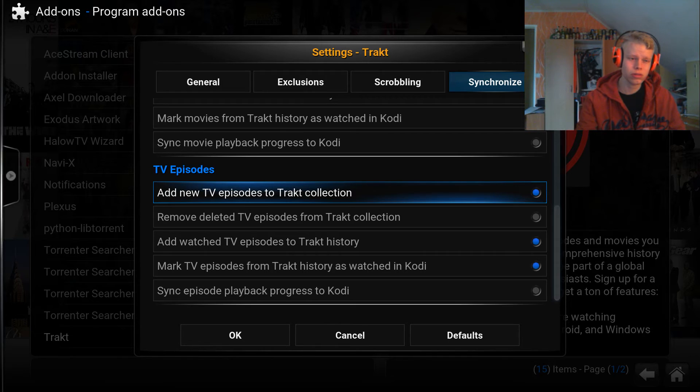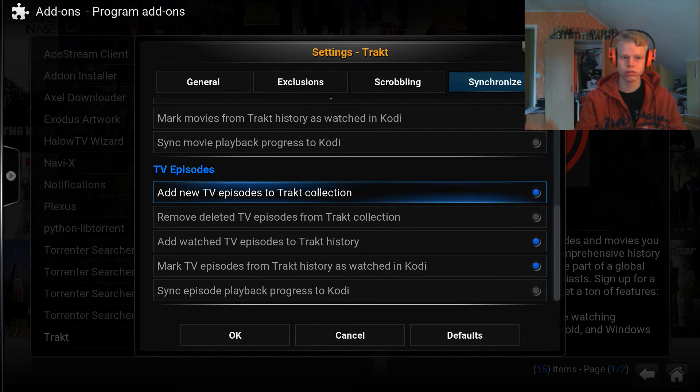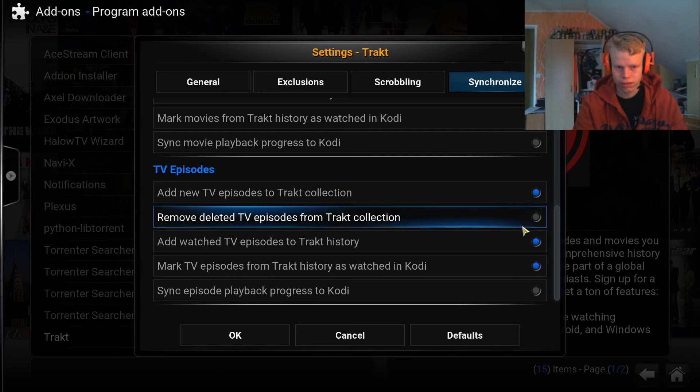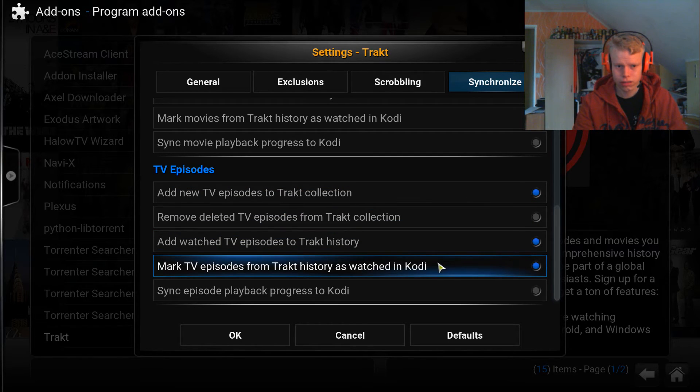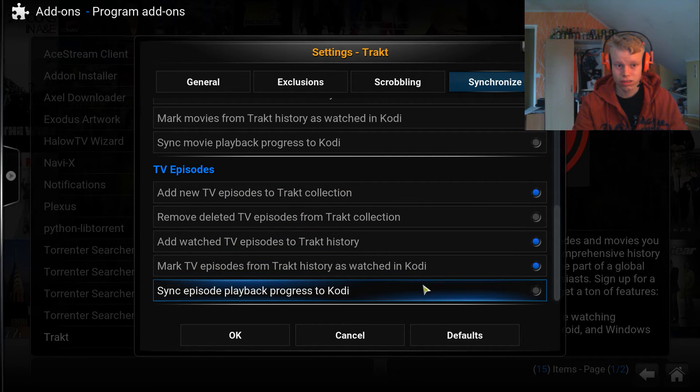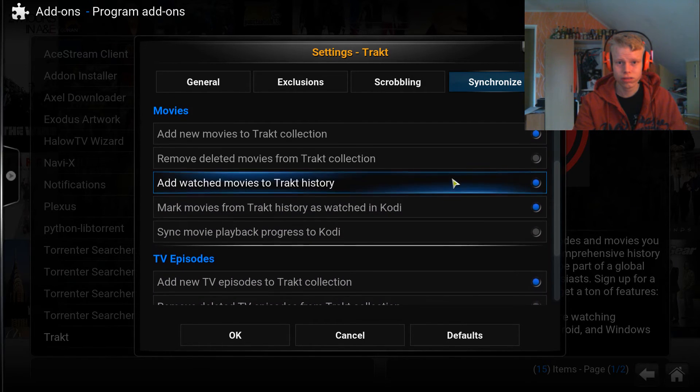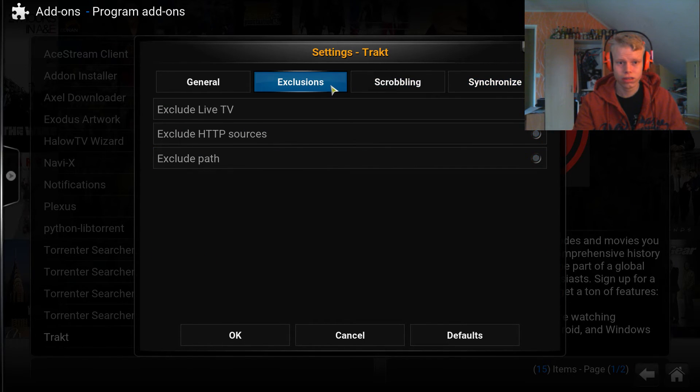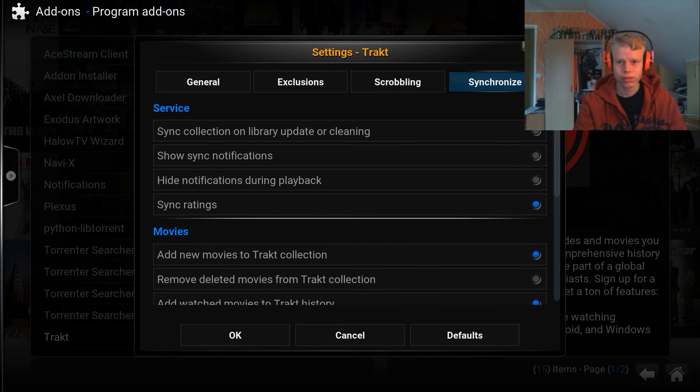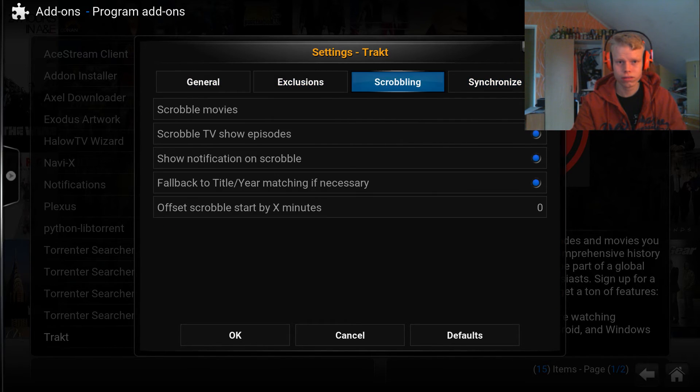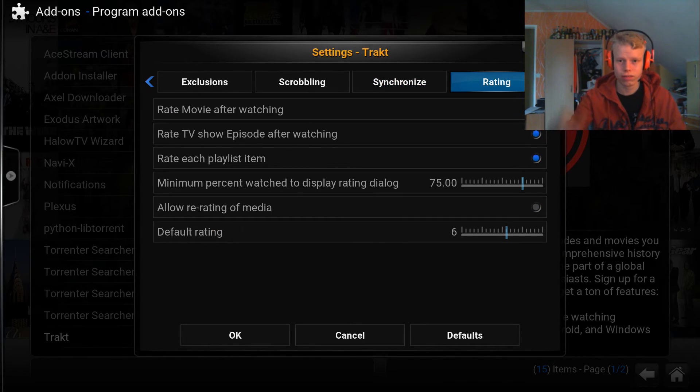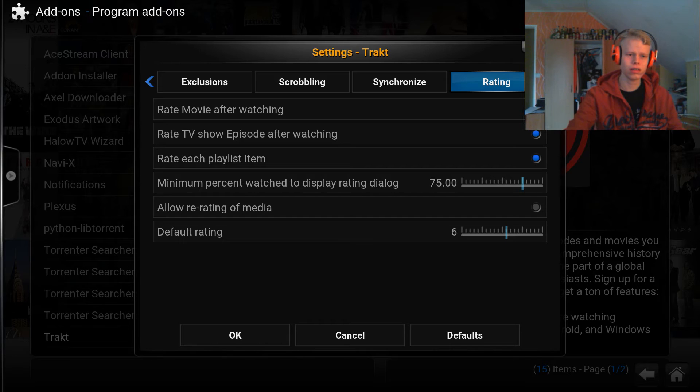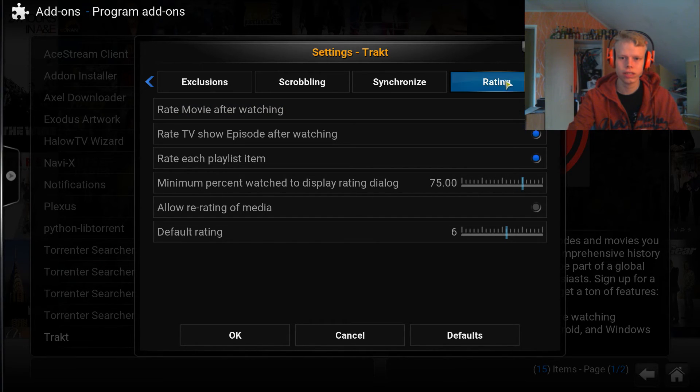There should be an option somewhere to have the thing I talked about in the beginning, where it pops up and you get to rate stuff after you've seen an episode. You don't have to have that enabled, but if you do, there is an option for it. Can't really find it right now.